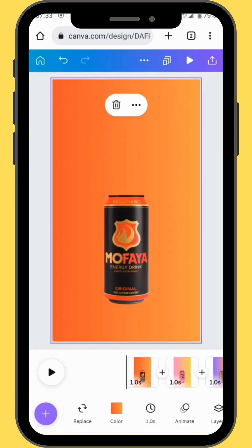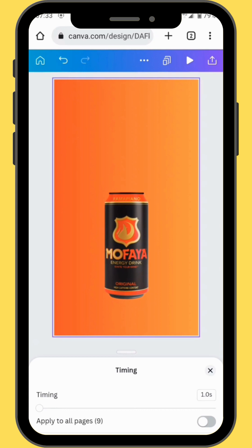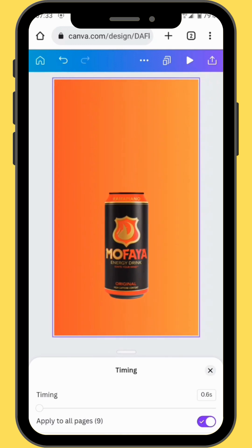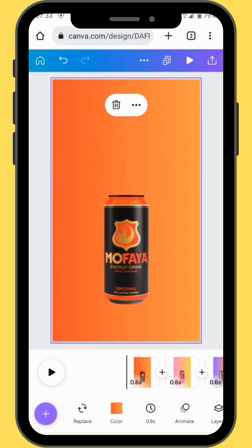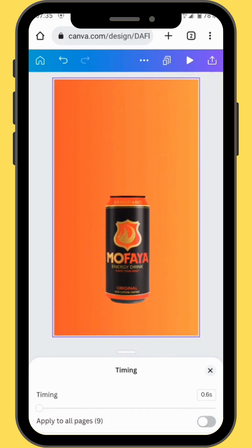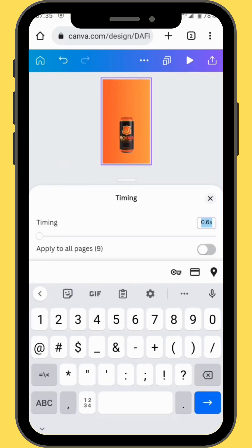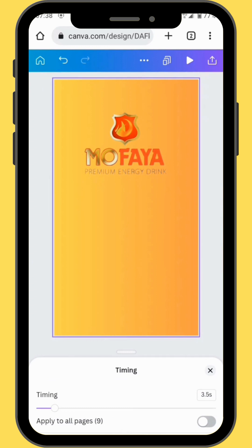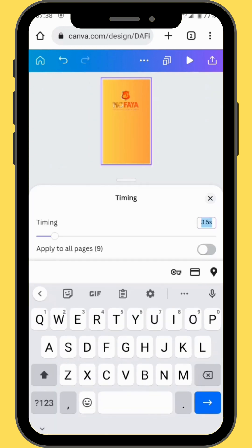Now we will have to set time durations to our frames. We are going to set 0.6 seconds to all our frames, applying them to all frames except the last and the second last frame. For our second last frame, we are going to bump the duration to 1 second, and for our last frame we are going to push it to 5 seconds.